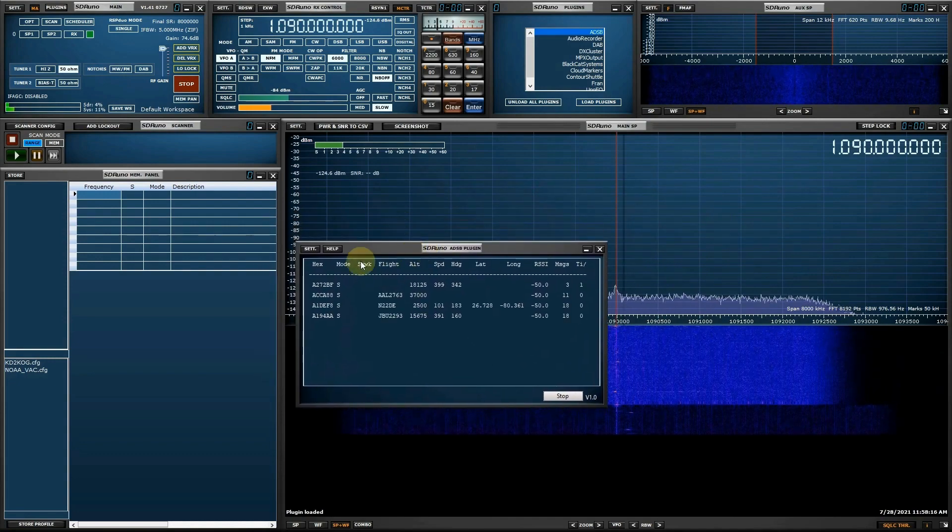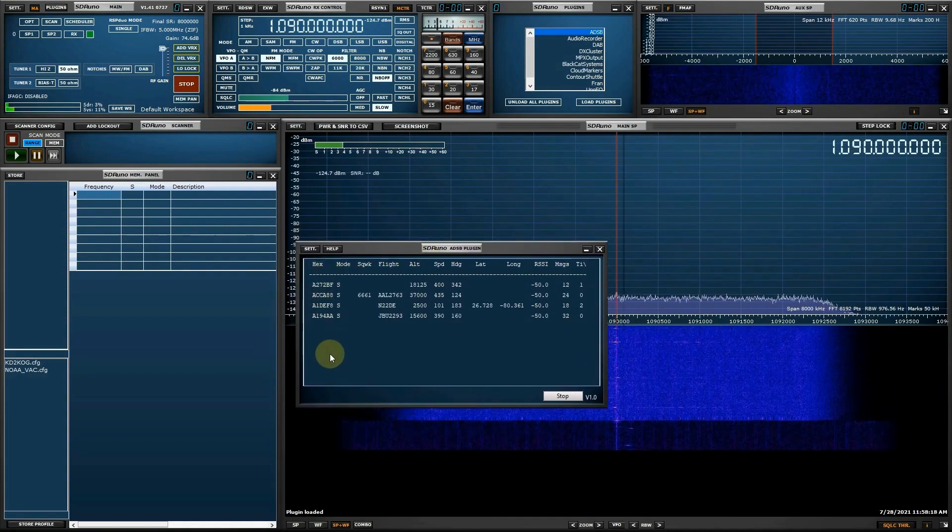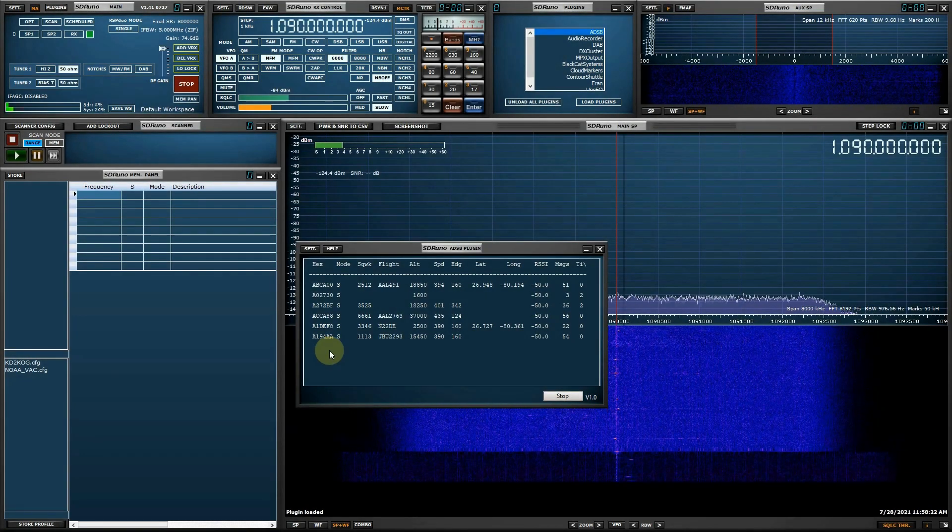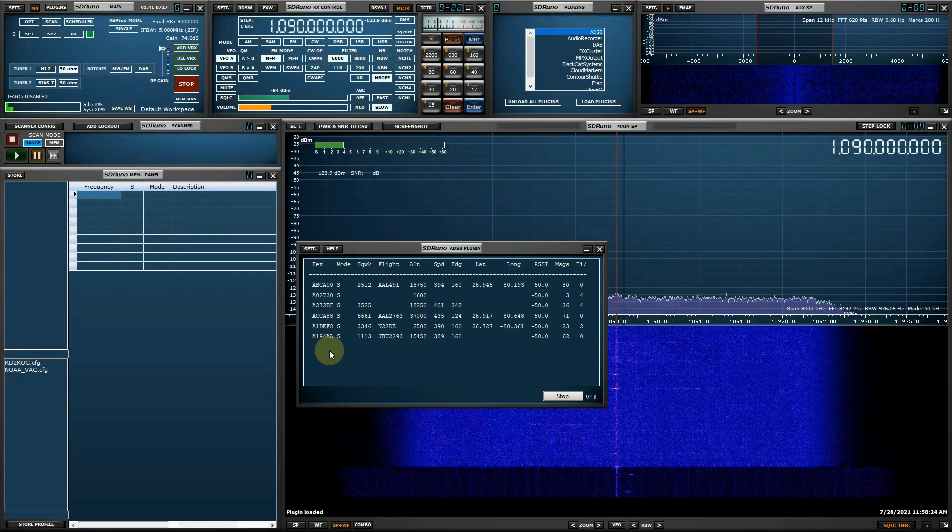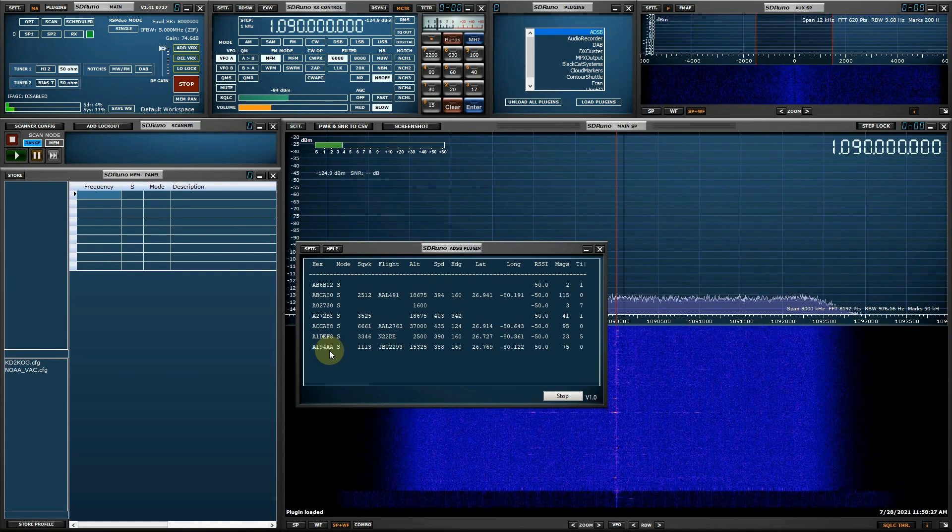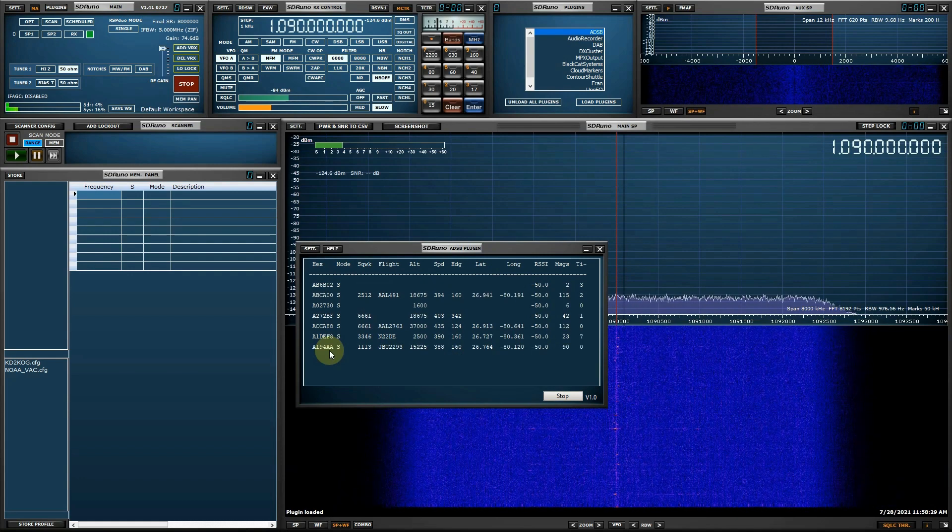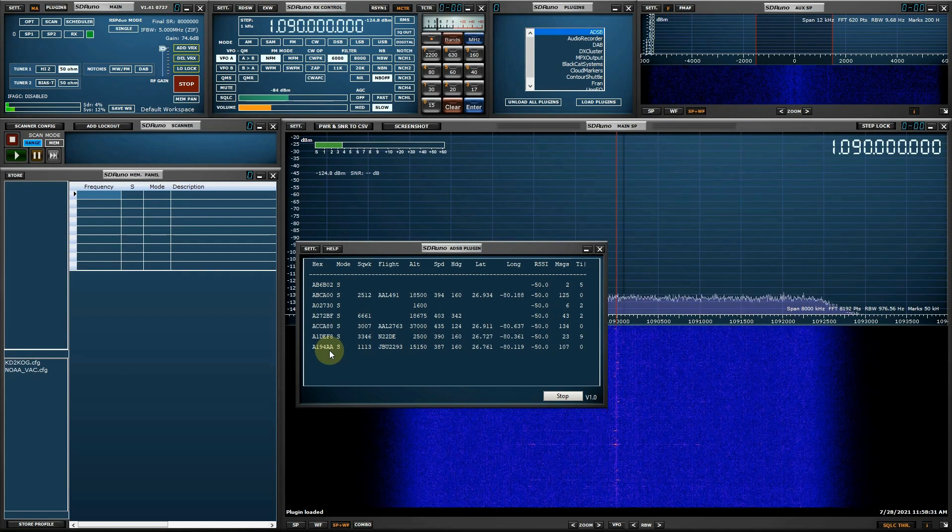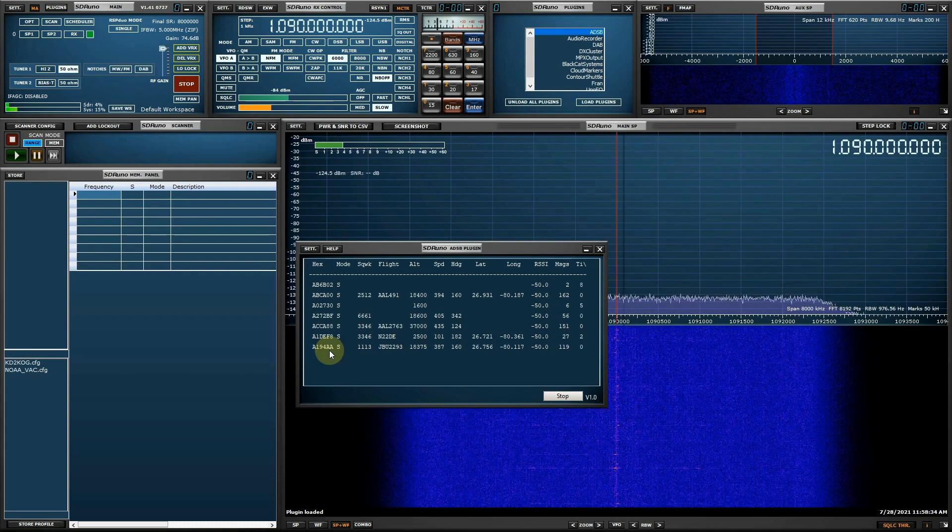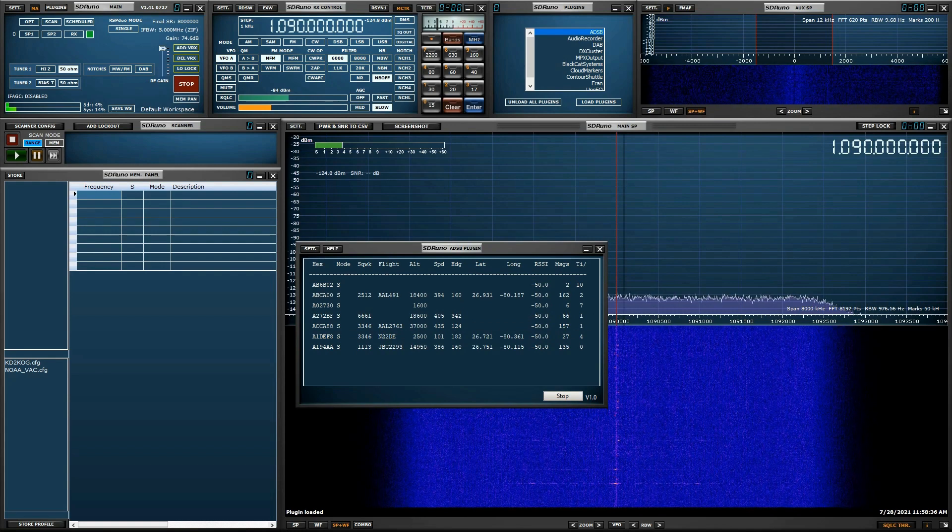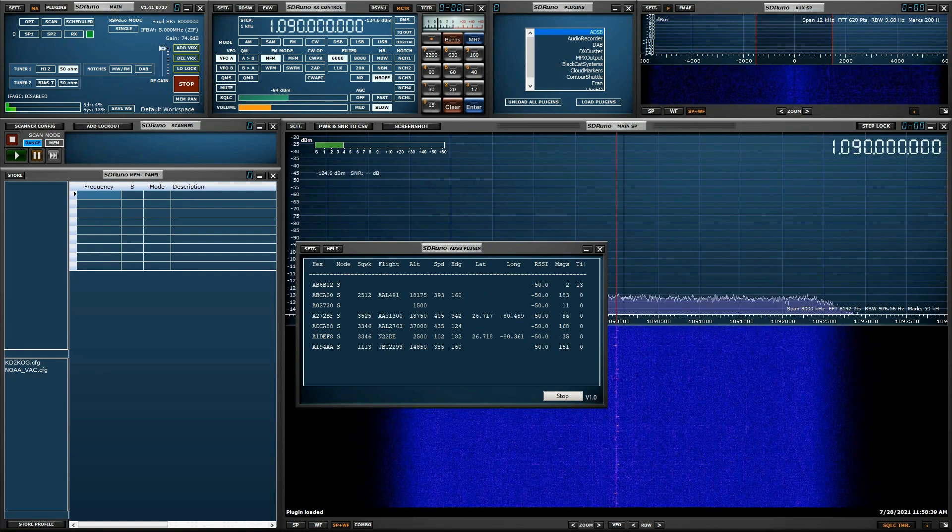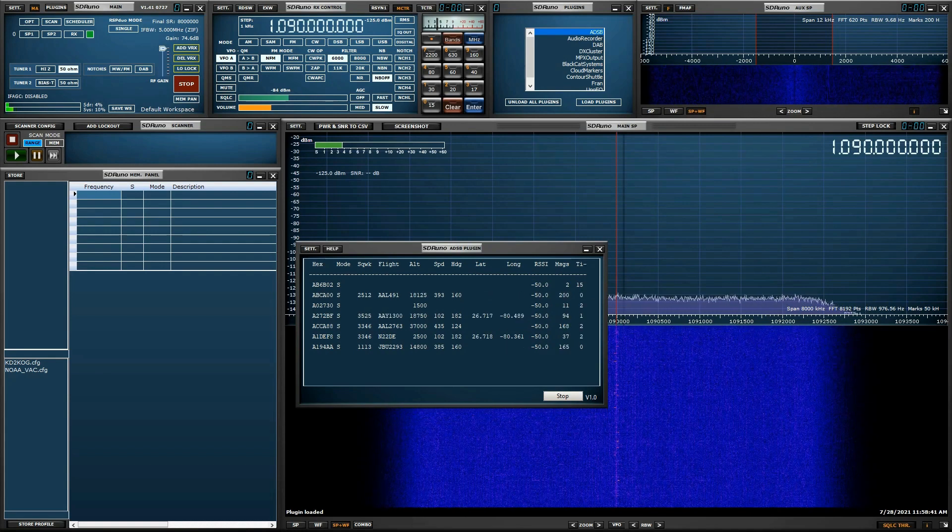The plug-in shows the following data in real time: the hexadecimal identifier, the transponder type, the squawk transponder code, the registration, the altitude, the speed, the magnetic heading, the latitude and longitude, received signal strength indication, the number of received messages from the aircraft, and finally, age of the last update from the aircraft.